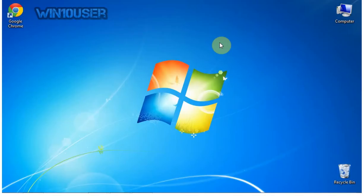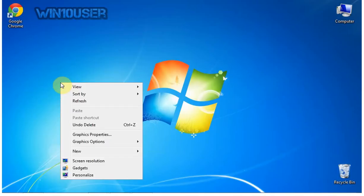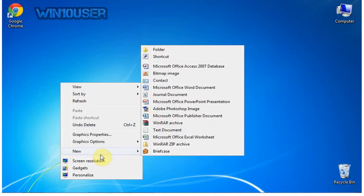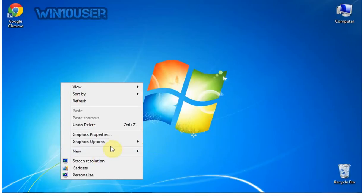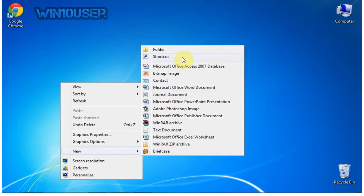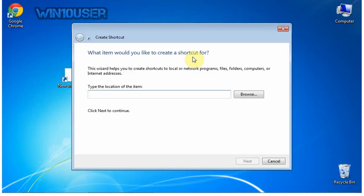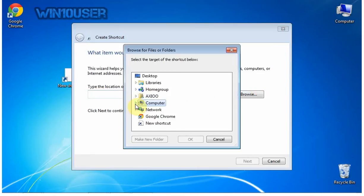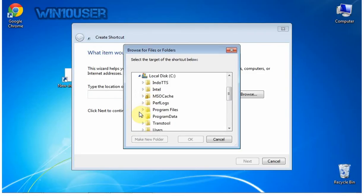Right-click on the desktop. Select New, and click Shortcut. Click Browse. Open C:\Windows\System32\control.exe.